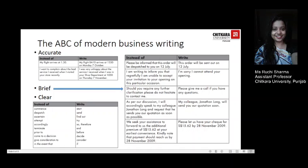Now let's look at the ABC of modern business writing. The A refers to Accurate. Your message should be factually correct in every detail. Make sure you double-check dates, times, names, and numbers. Accuracy also means coming straight to the point and being very specific. Make sure the reader is aware of all the facts and that nothing is omitted. For example, instead of writing 'my flight arrives at 1:30', write 'my flight BA10 arrives at 13:30 on Monday, 7th October', giving exact details of your arrival.